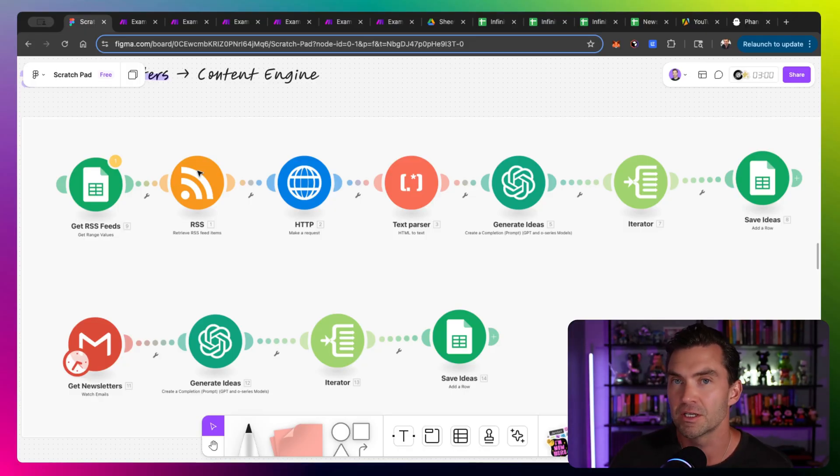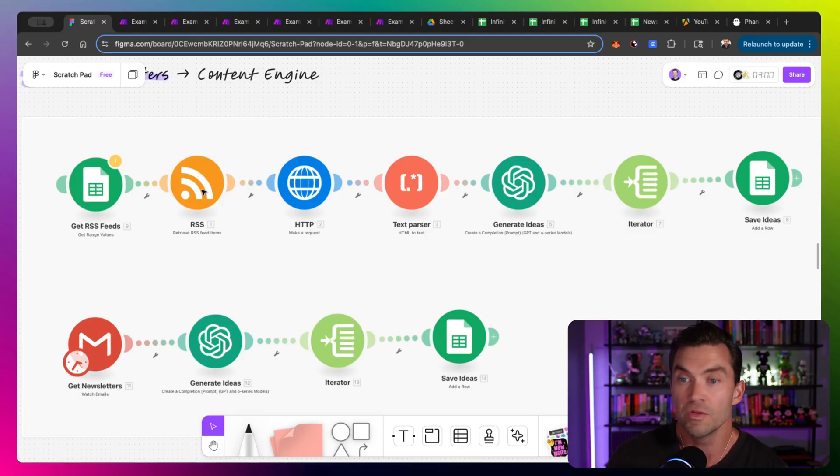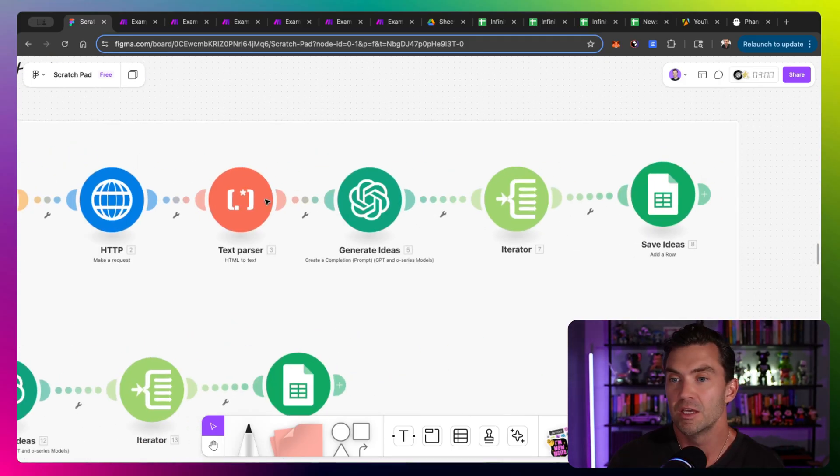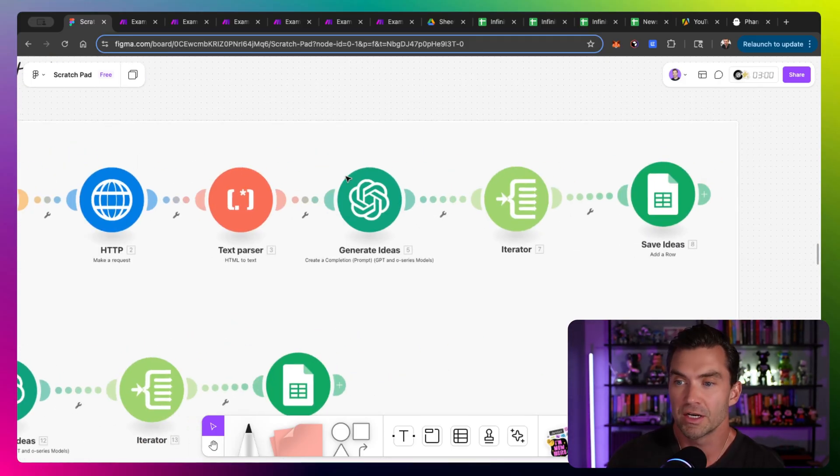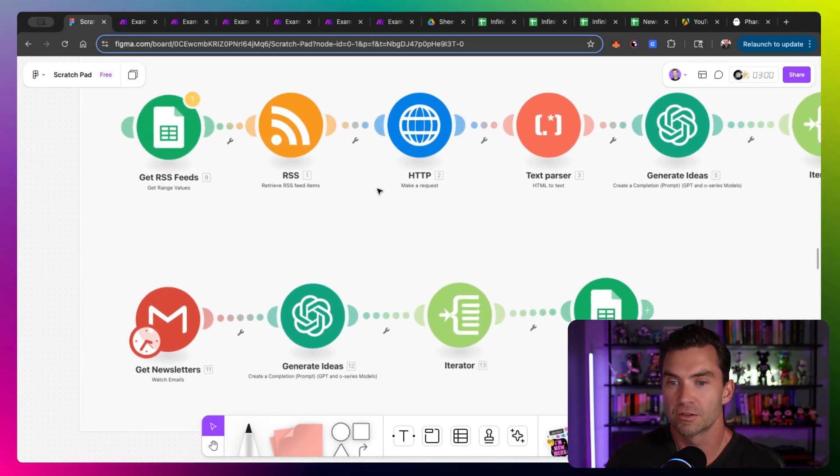So you go to a newsletter and most of them have some type of RSS feed. If they don't have a link in the bottom, a lot of times you might just have to kind of Google it and find the URL, but you can typically find the RSS feed and then you can run through a similar process where you go visit the website, you pull the text from it, you're generating ideas, and then you save those ideas into Google Sheets wherever you want to.